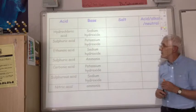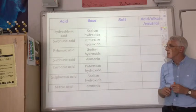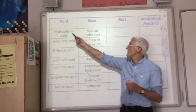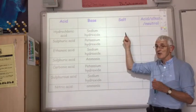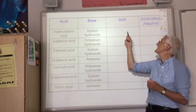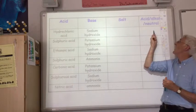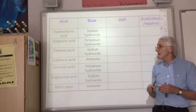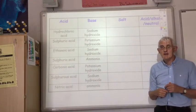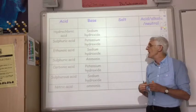What I'd like you to do now is work your way through this table, where you're told if we react this acid with this base, what is the name of the salt produced, and whether that salt would be acidic, alkaline, or neutral. Pause the video, work your way through this, and then we'll go through it and see if you've got the correct answers.